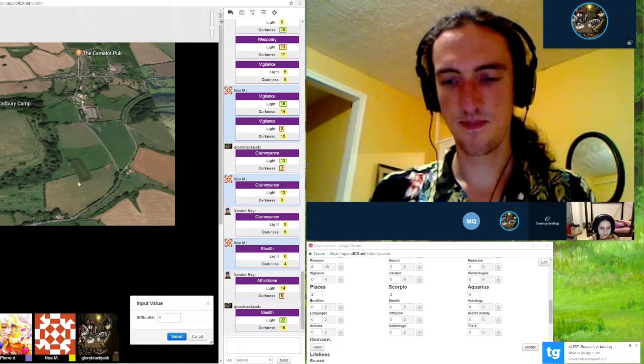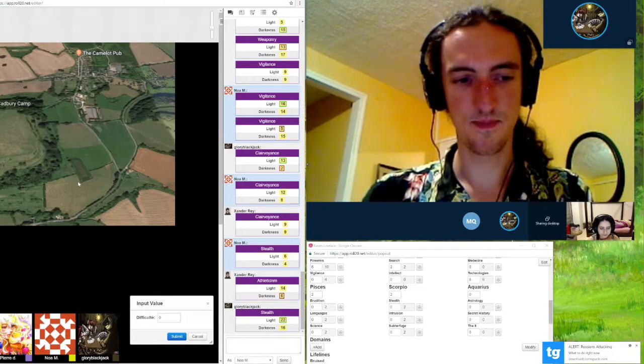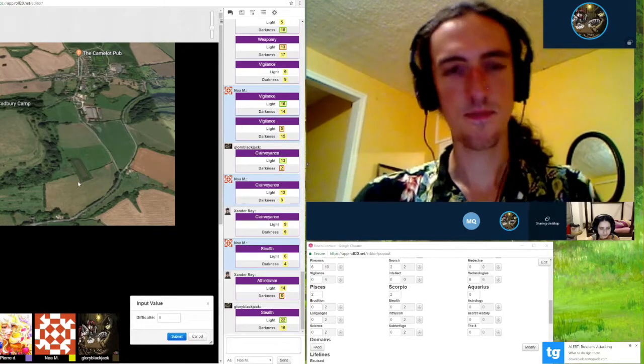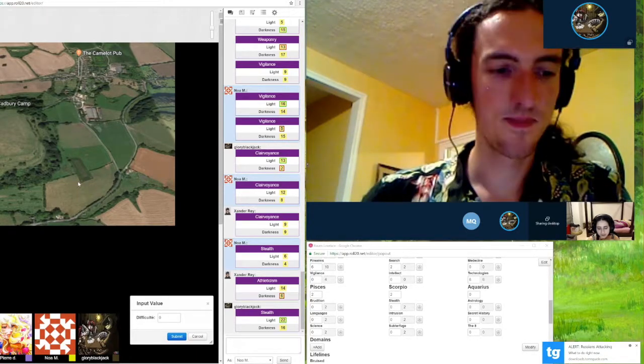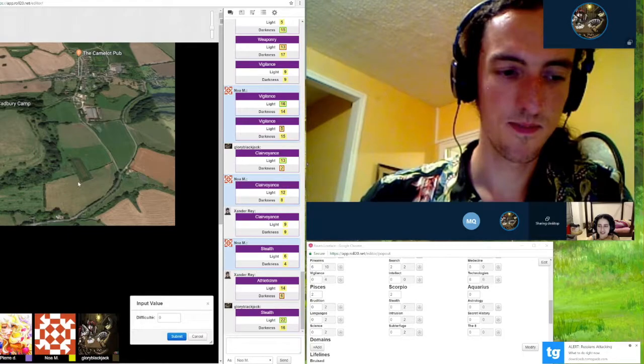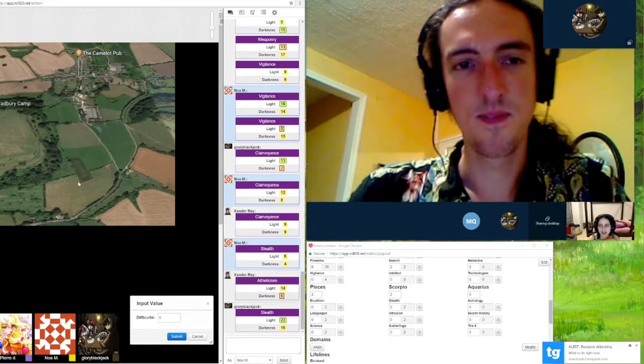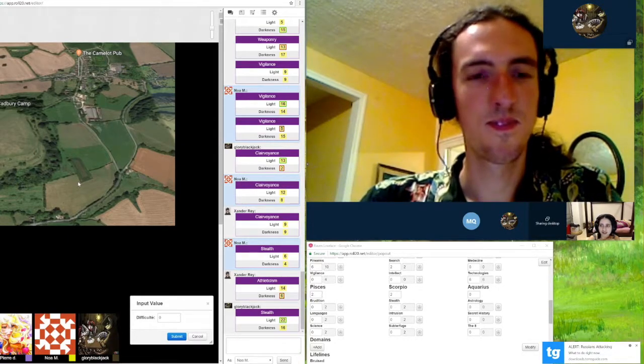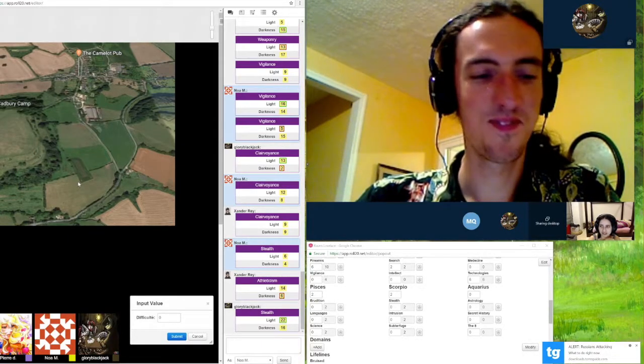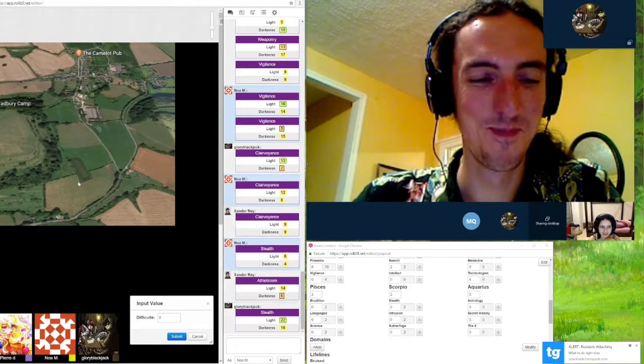Mhm. Well, I'm pretty good at stealth, but I don't want to split up the group. Yeah, okay, so we can try. Like, first case, they spot us and we'll be like, oh, we forgot something at the Cadbury place.